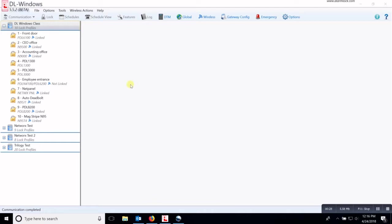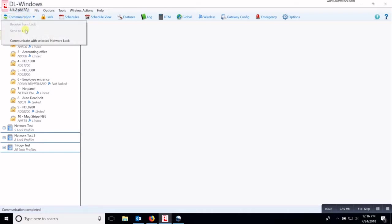So to retrieve an audit trail from a network lock, you click on the profile that you want to retrieve the audit trail from, then you click on communication. Under the communication you have communicate with selected network lock.